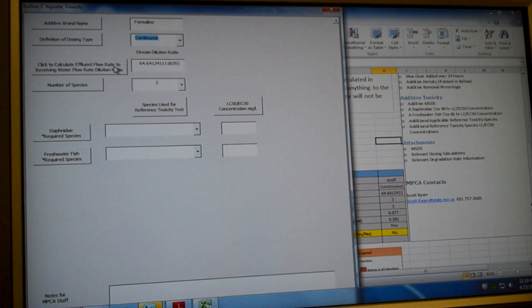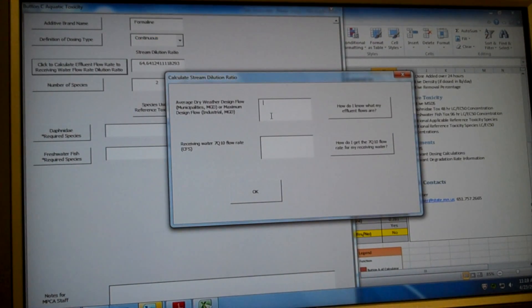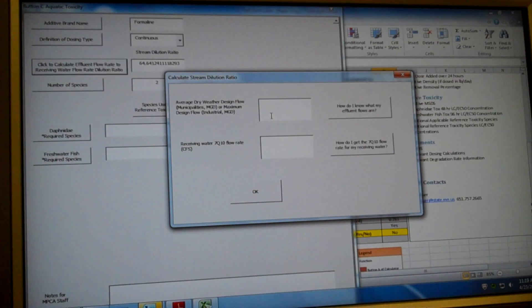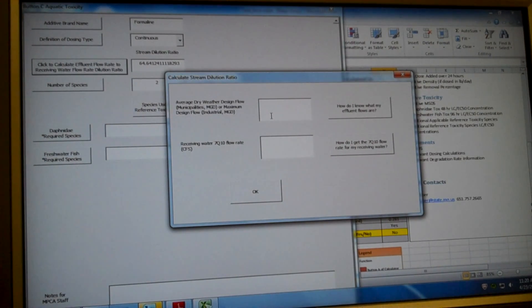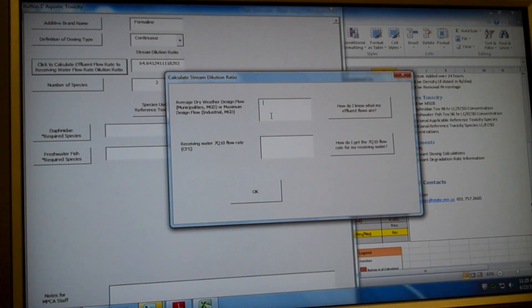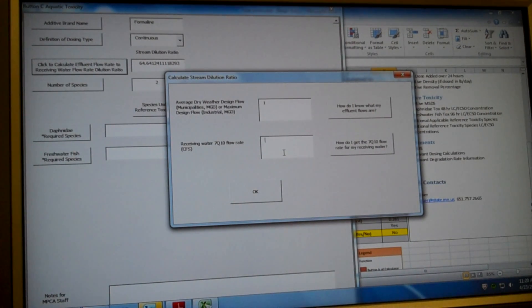So our next thing we need to enter is our flow rate information. So we're going to click this button right here. And we're going to calculate our stream dilution ratio. So this stream dilution ratio allows you or gives you credit for stream dilution. So if you're, for example, discharging your additive to a high flow stream, this calculator would take that into consideration and give you more credit for your additive. So you could discharge at a higher concentration. So it's to your advantage that we allow this for you. We're going to enter our average dry weather design flow, which is one MGD.